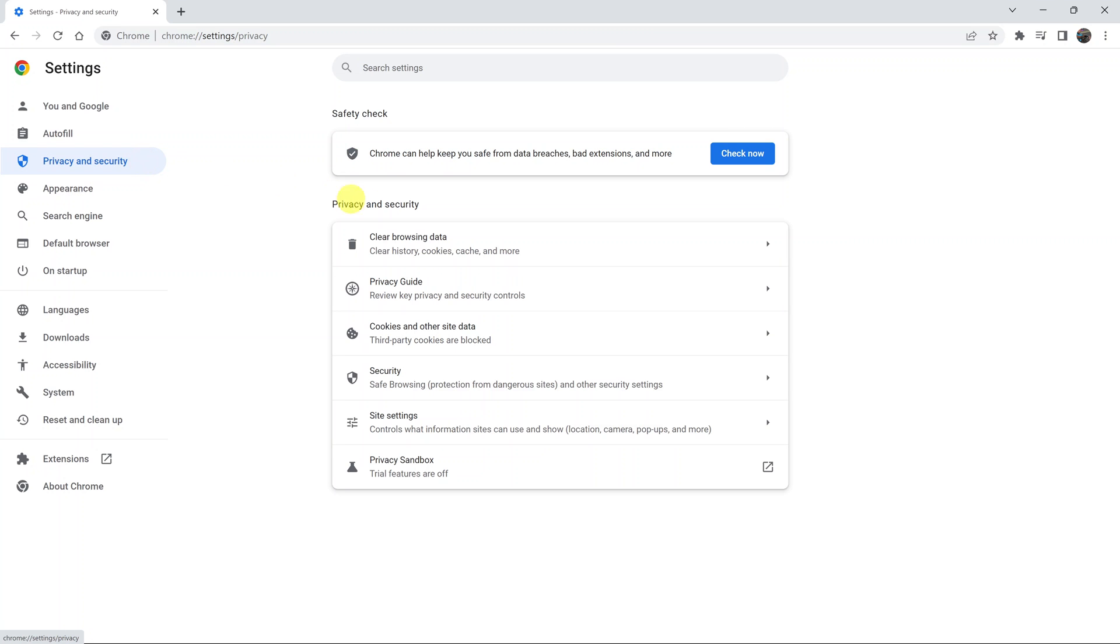And then under privacy and security, go ahead and click on cookies and other site data.